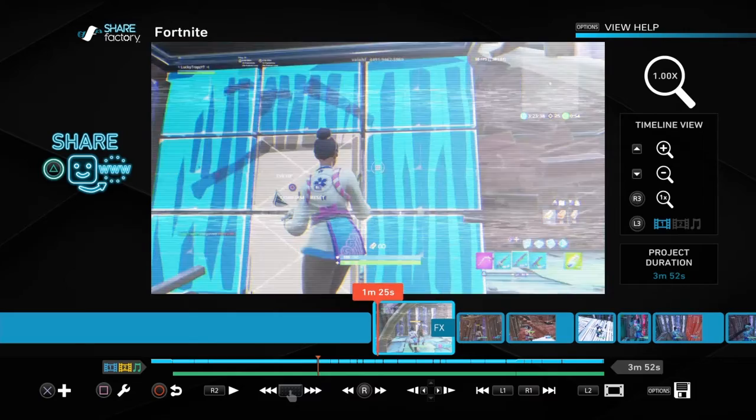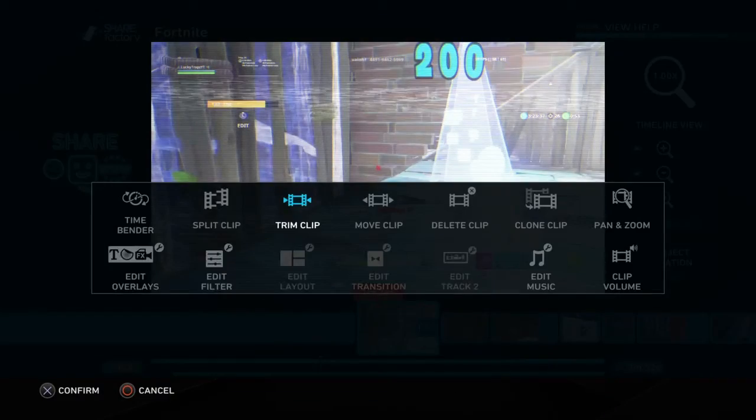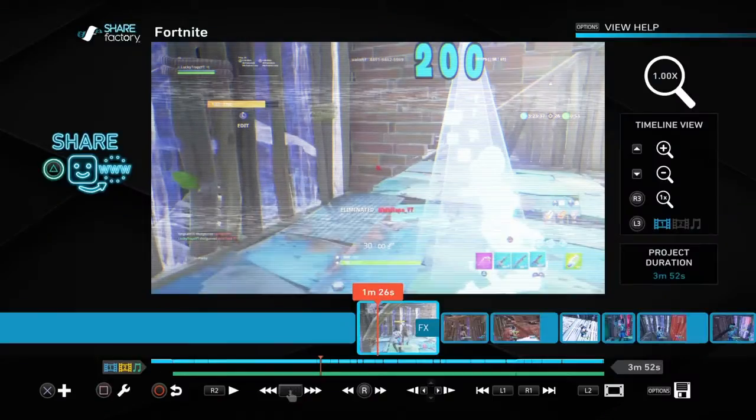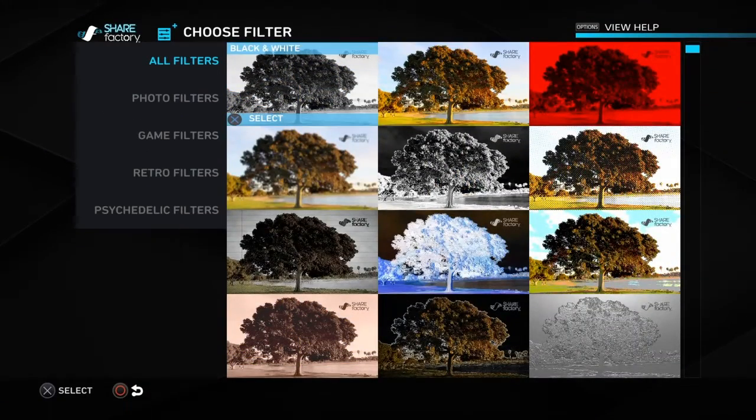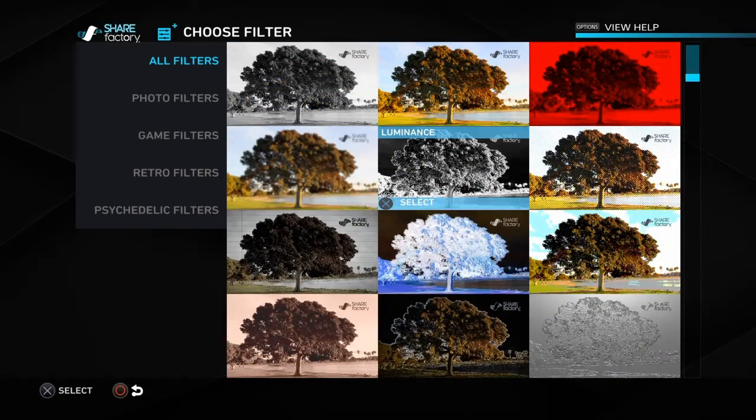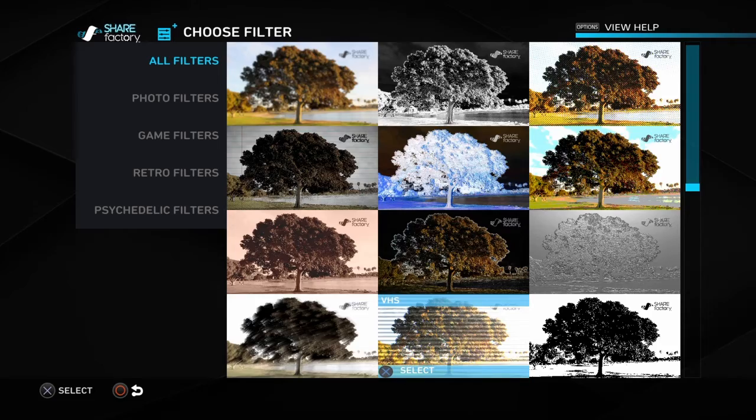If y'all wondering how I do this, you press X, add filter, and then yeah, you pick whichever one of these you want. I picked this one.